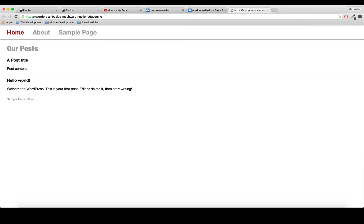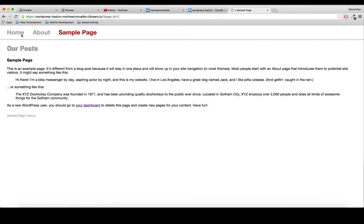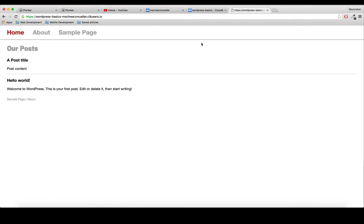Clicking on a post isn't possible as of now, which we will also add. Another thing is if we click on the About page we get this 'our posts' headline here, and the same is true for the sample page. This is obviously wrong because our posts should only be on our home page.